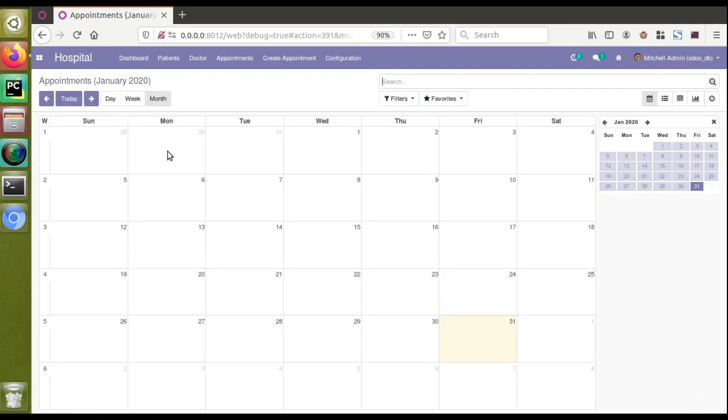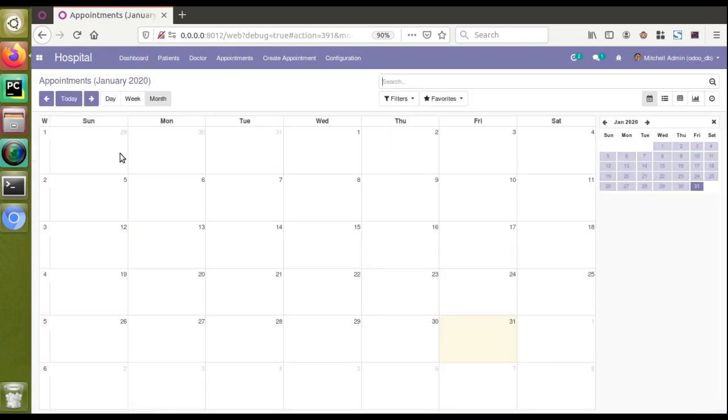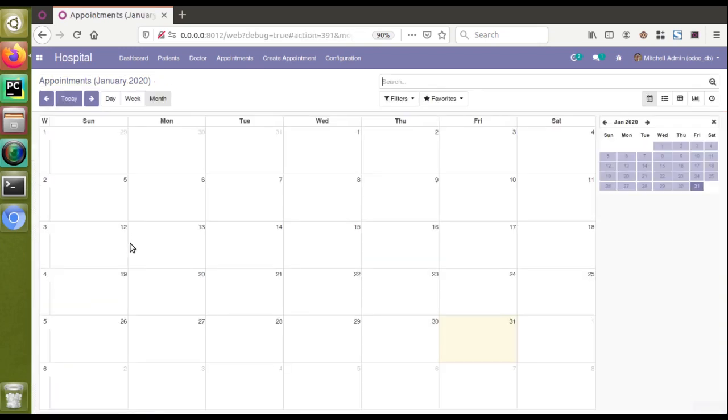That's how we can remove quick add option from the calendar view. If I click on six here you can see the date will be six, the default will be set to six.